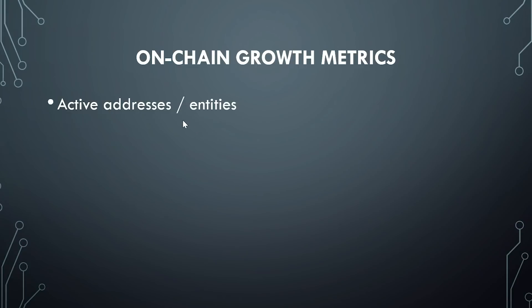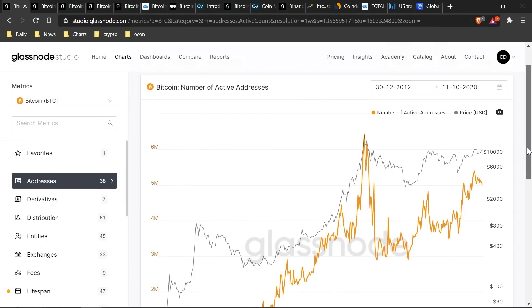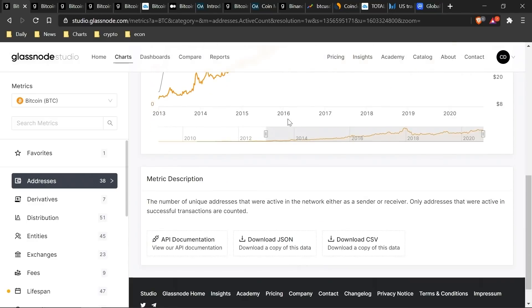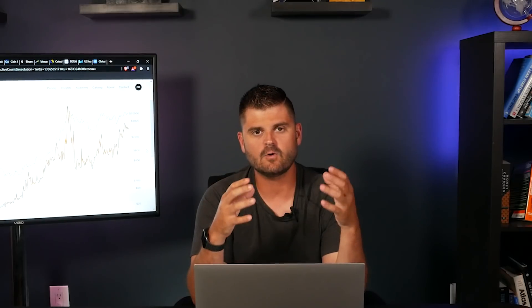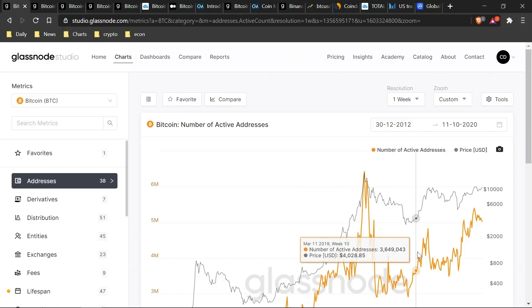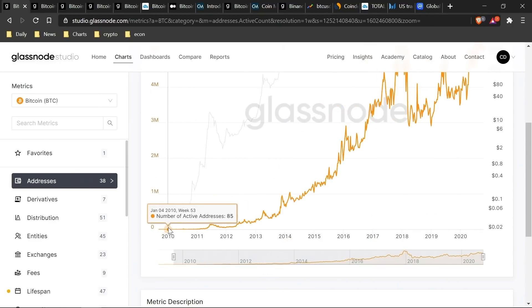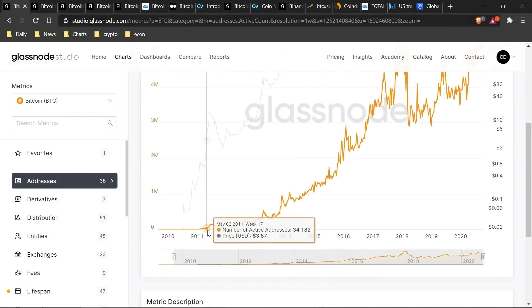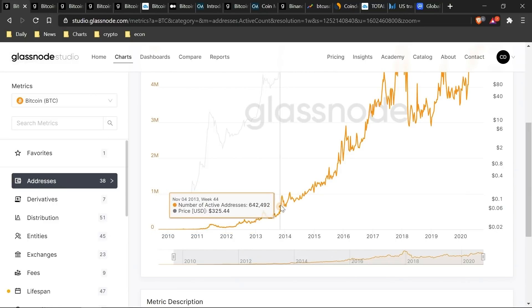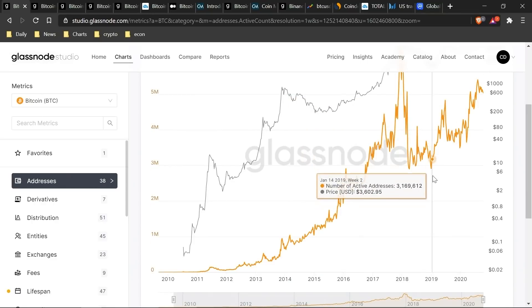Let's start by taking a look at some on-chain growth metrics. The first thing we'll look at is active addresses and entities. If we jump over to Glassnode — I'll link it below — the first thing we'll look at is the number of active addresses, defined as the number of unique Bitcoin addresses that were active in the network as either a sender or receiver. Looking at a one-week chart, you can see that very early in Bitcoin's history there were very few active addresses, then really in 2013 or 2014 we started to see exponential steady growth.